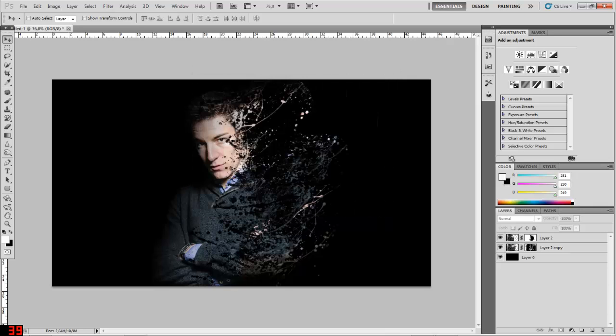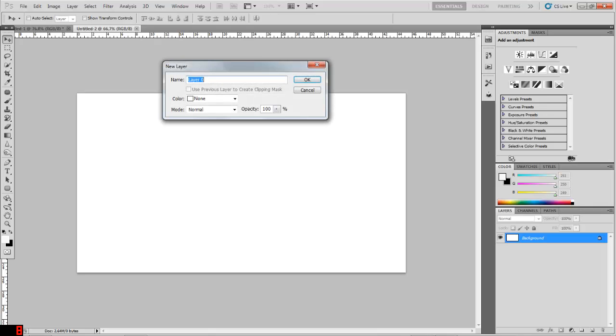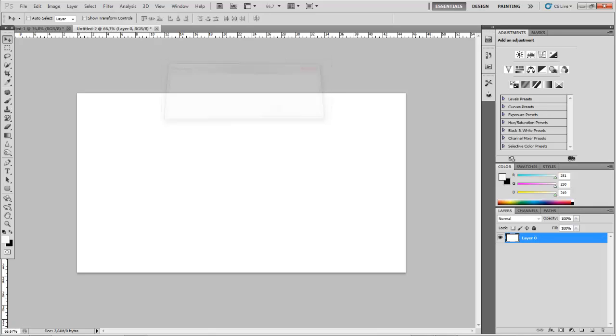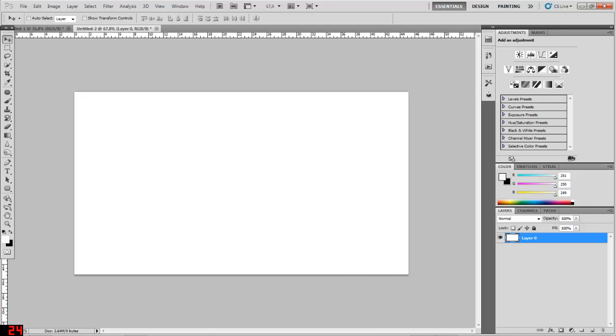So you just click OK. Then you have to double-click the background layer, so click it, just click OK, and as you notice the locked thing here has disappeared so now we can pretty much do whatever we want with this layer.